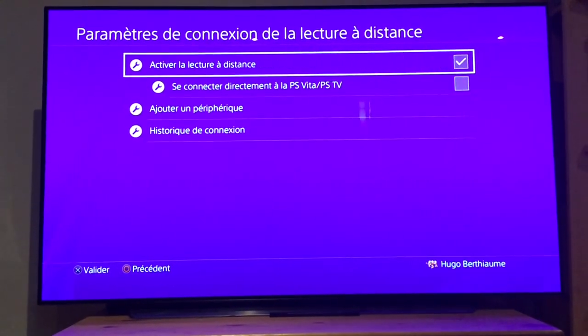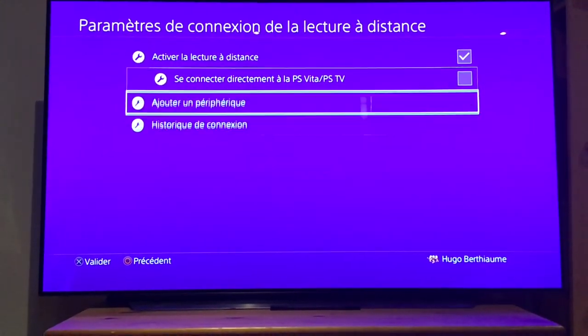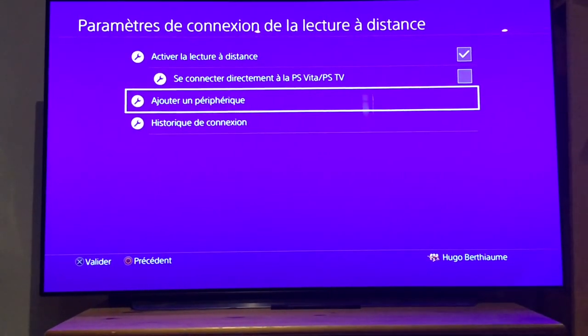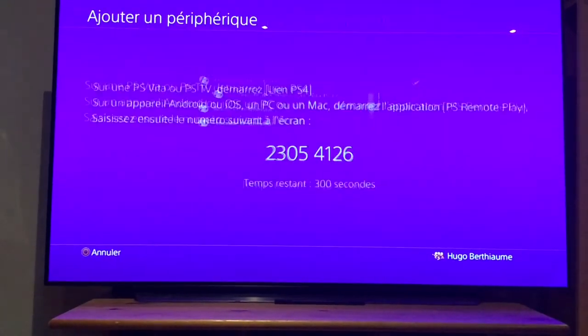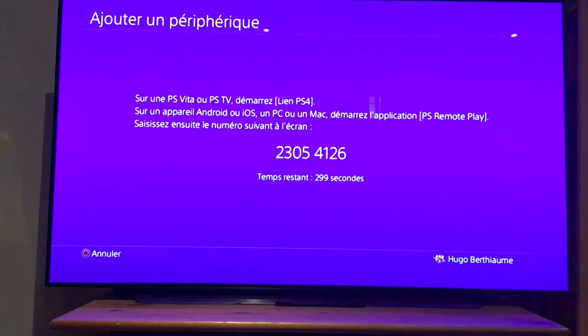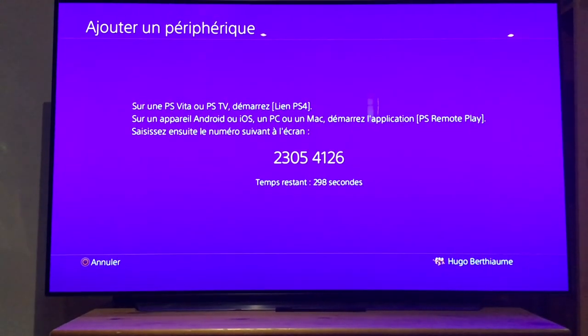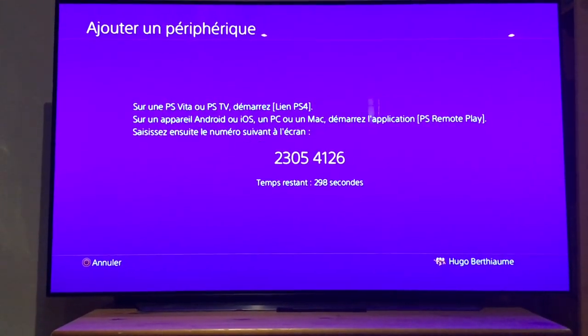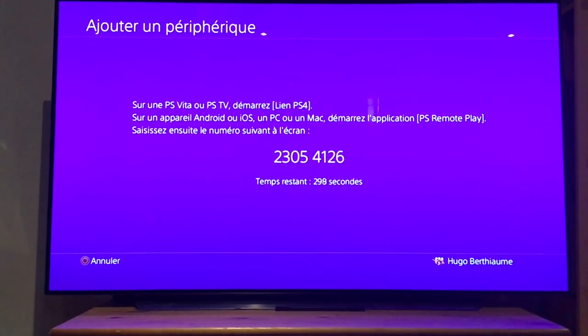And you're gonna click on add a peripheral, I don't know what it is in English. And it's gonna show you numbers, and you're gonna write those numbers down because you're gonna need them shortly.